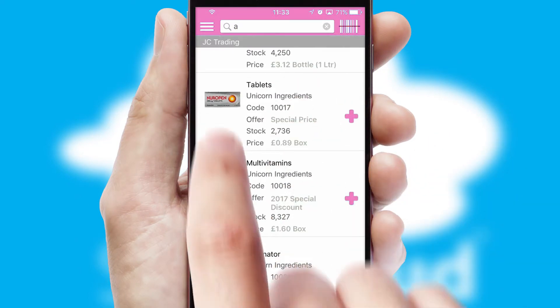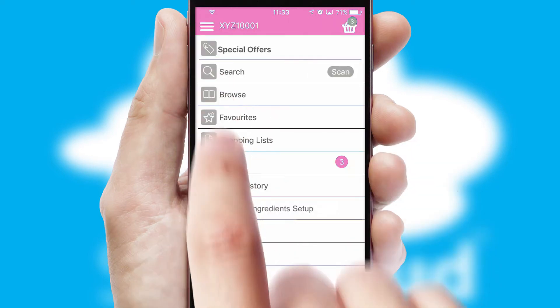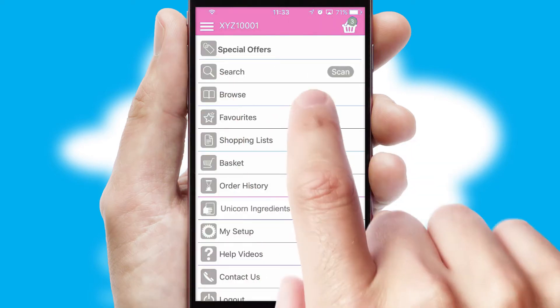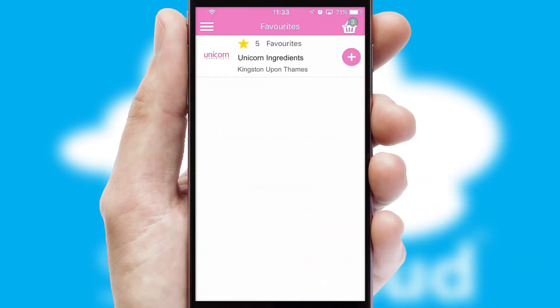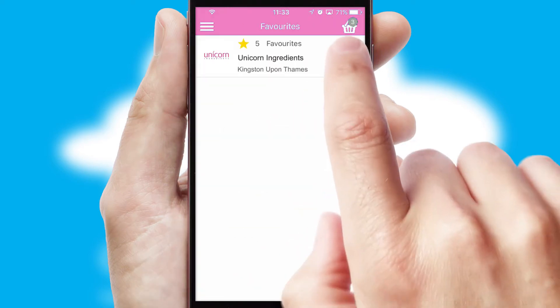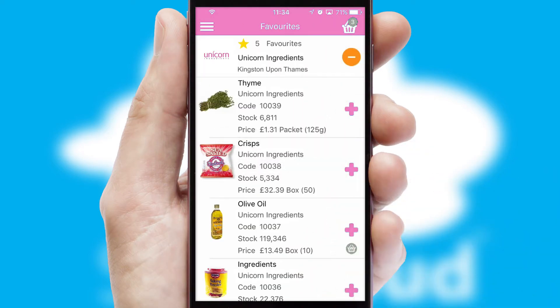Re-ordering regular items is quick and simple as you can maintain your own list of favorite products.